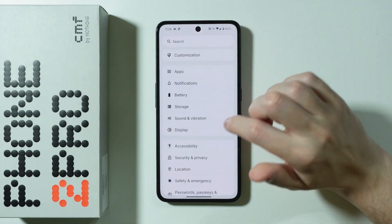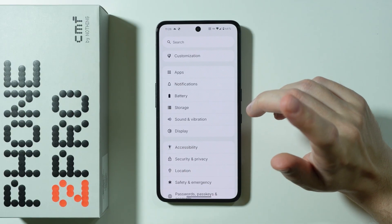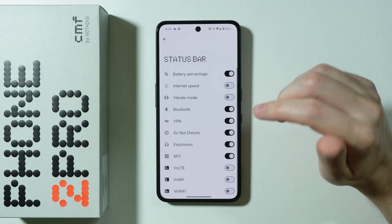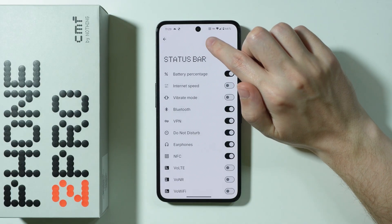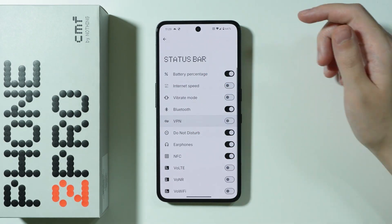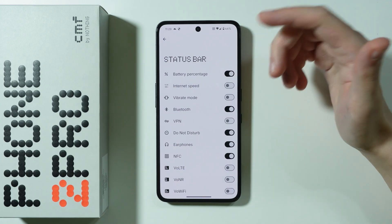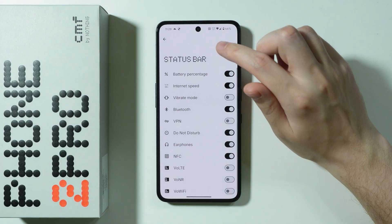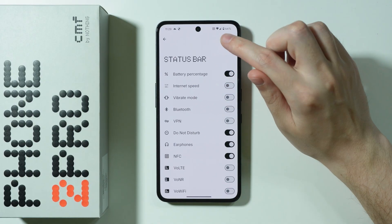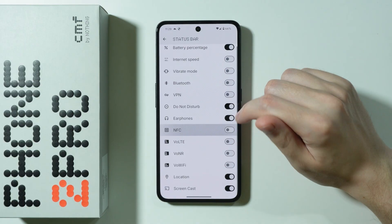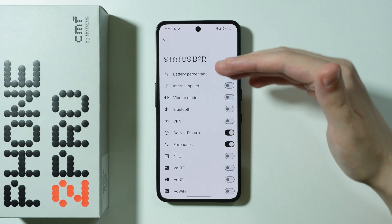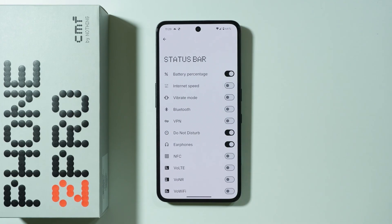Going back to Settings, the first thing I want to show you is under Display > Status Bar, where you can hide certain information that can clutter the status bar. For example, you can hide the VPN key icon, or show internet speed information, or hide the Bluetooth icon so it doesn't appear when you're connected. You can hide pretty much almost everything visible in the status bar — a great option to customize exactly what appears there.